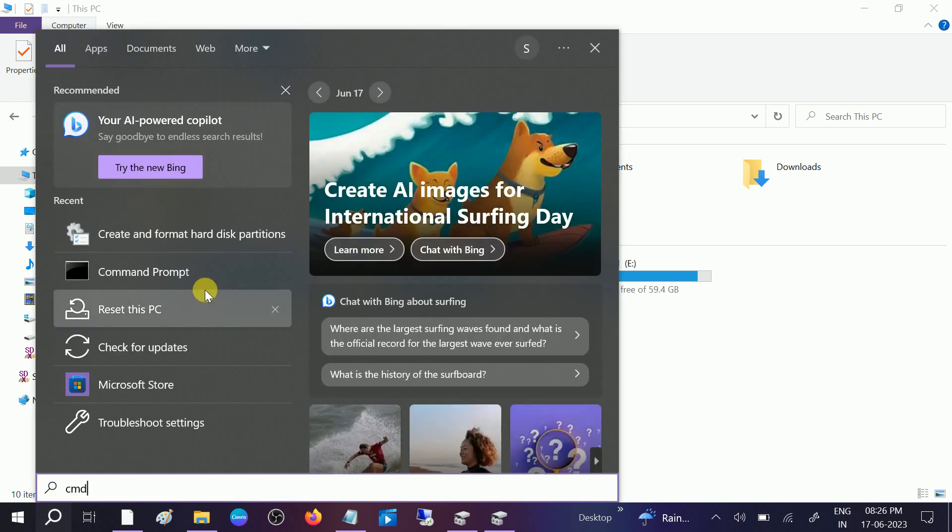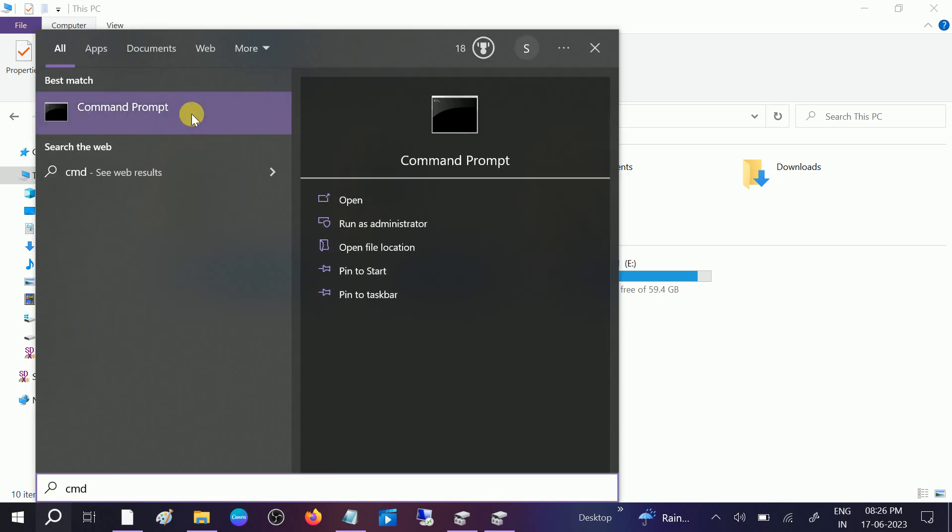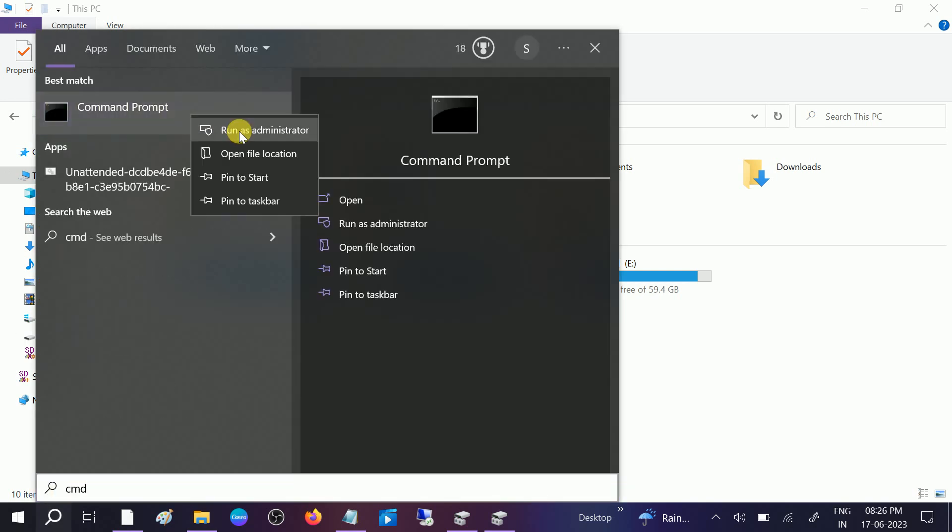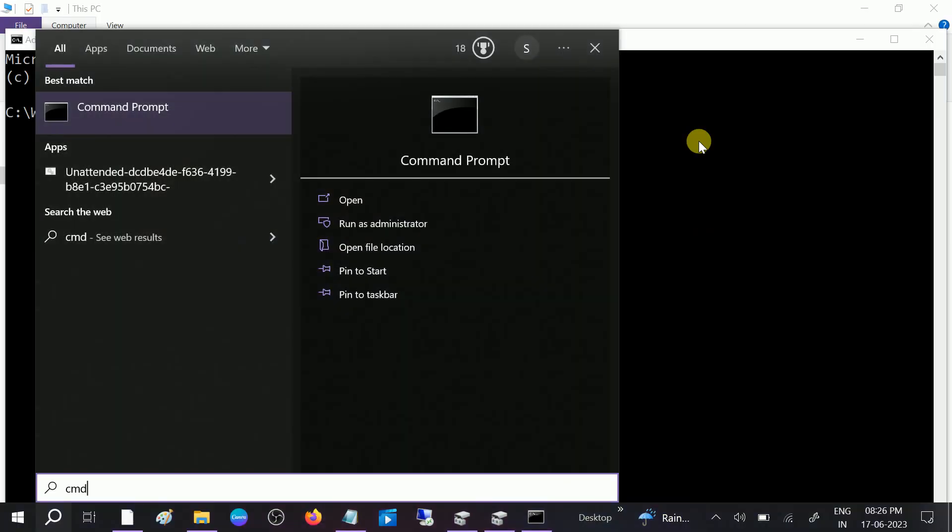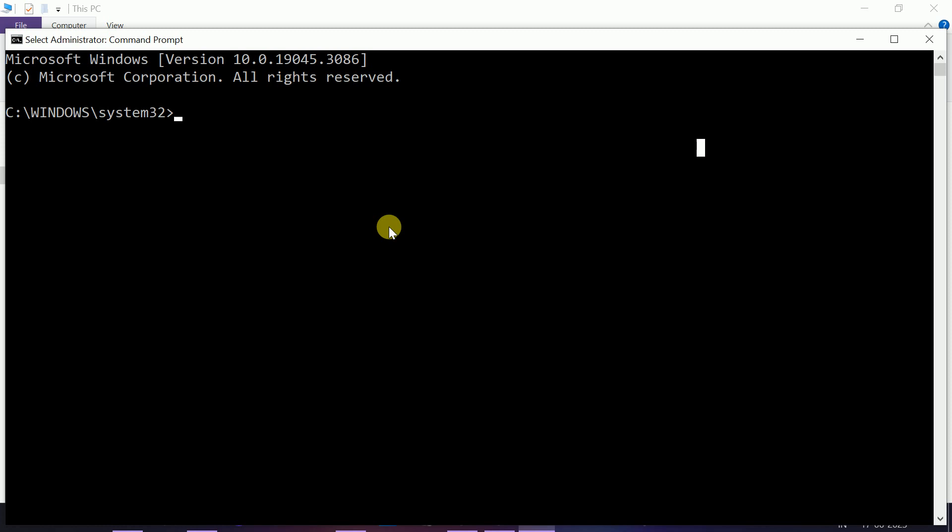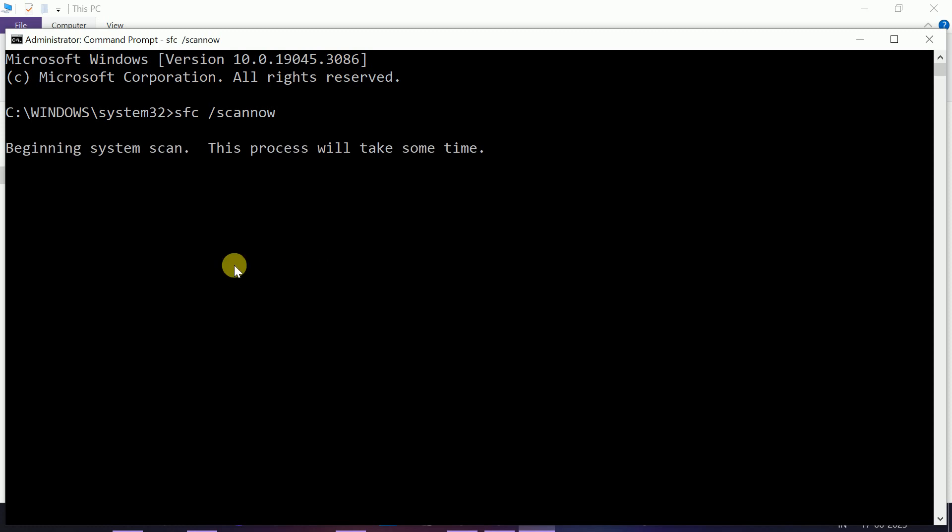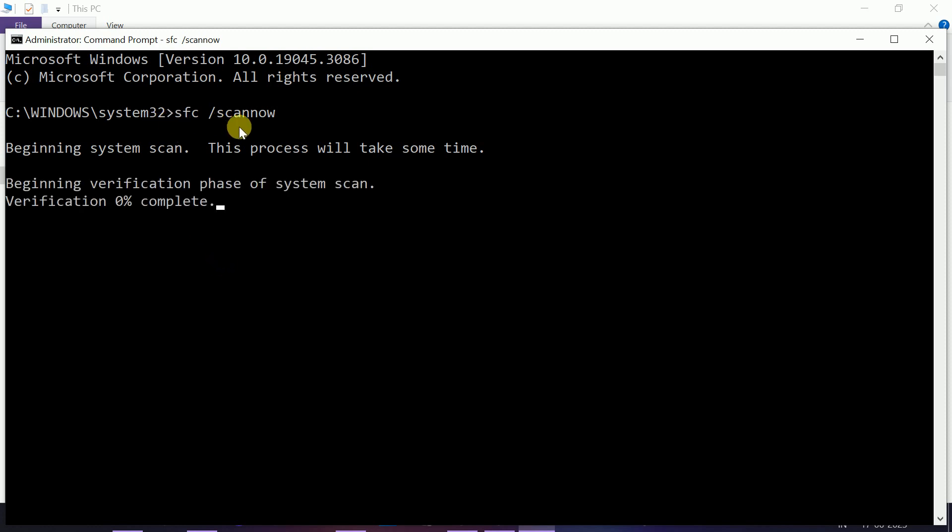Type CMD, run it as administrator, and click OK. When the prompt opens, type sfc space slash scannow. Sometimes if Windows is corrupted, Windows can also corrupt the SD card. This command will repair the Windows corruption once it is done.